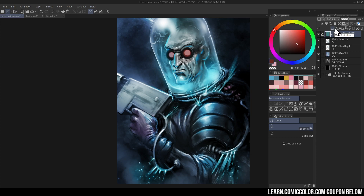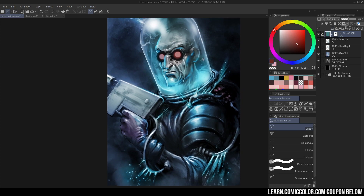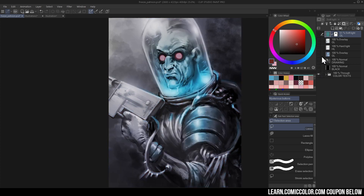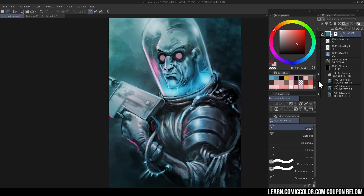I also do a live class every month giving feedback for all my patrons and YouTube members. Going back to the original — if I turn everything off and look at what's underneath — I actually did a few color tests along the way, basically as I was getting further into it, just to see that what I was planning was going to work.